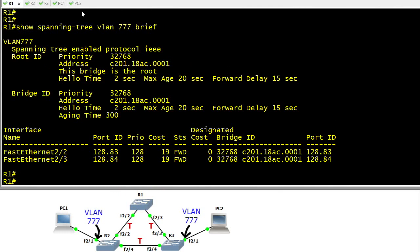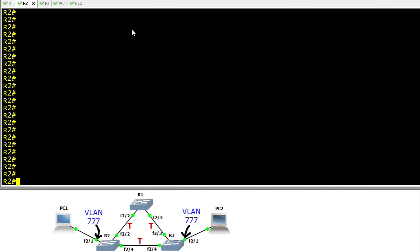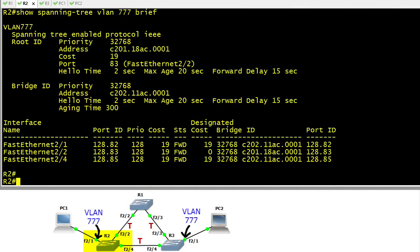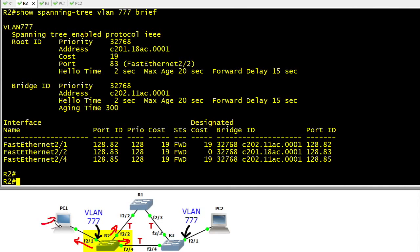Let's go over to R2 and verify the spanning tree for VLAN 777 there as well with show spanning tree VLAN 777 brief. That confirms for us that R2 is forwarding on the trunk up to R1, the trunk over to R3, as well as forwarding out 2.1 to the PC which is part of VLAN 777.